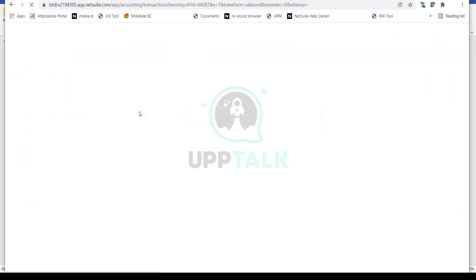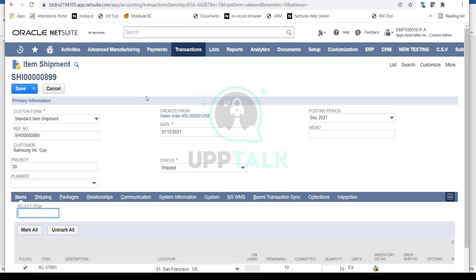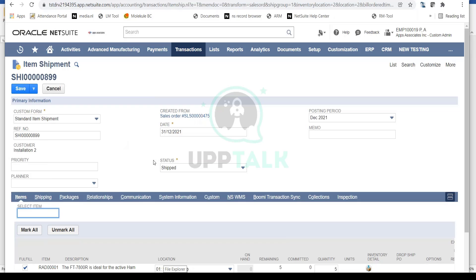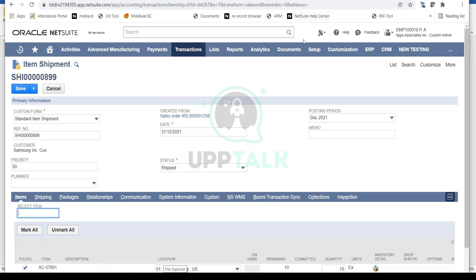This is opening up my Item Shipment page. It's important to know the different navigations, but both result in the same page. This is my Item Shipment — you can also call it Item Fulfillment. It's just different names for the same transaction in NetSuite.